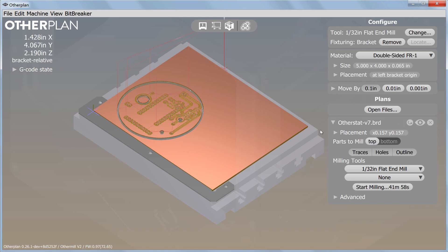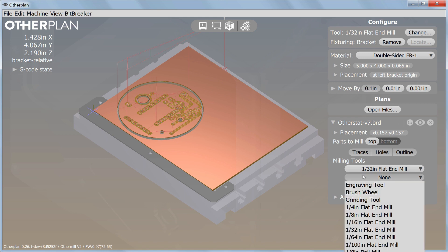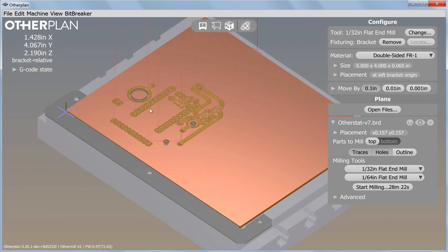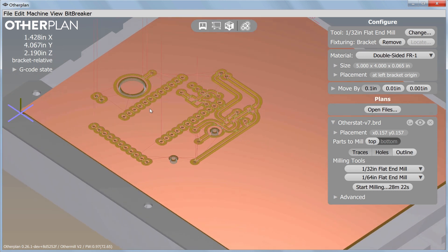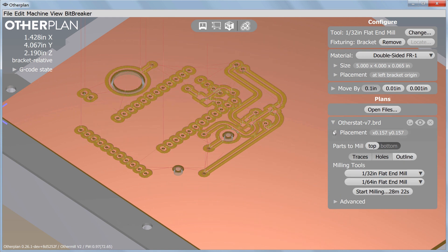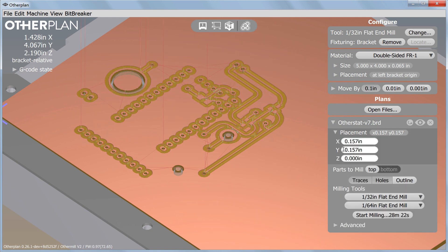Configure the milling parameters for the top side of the board. Choose your tools and make sure to deselect Outlines. We'll cut the outline of the board as our final step on the bottom side. Take a final look at the board preview in OtherPlan to make sure that you have the appropriate tool selected and that there's enough offset to ensure your tools will not mill into the alignment bracket.